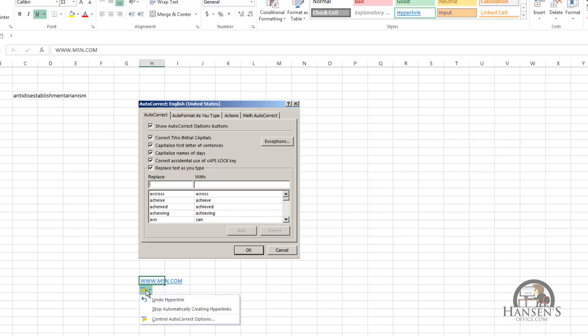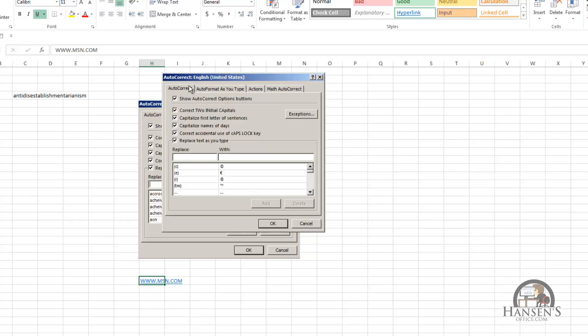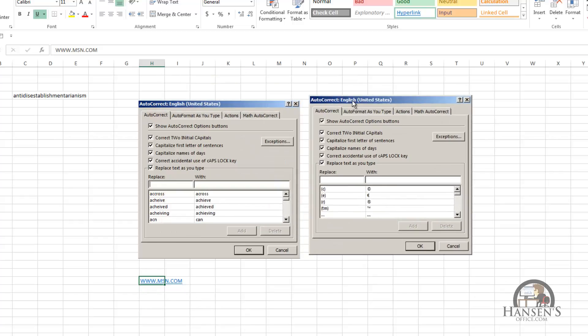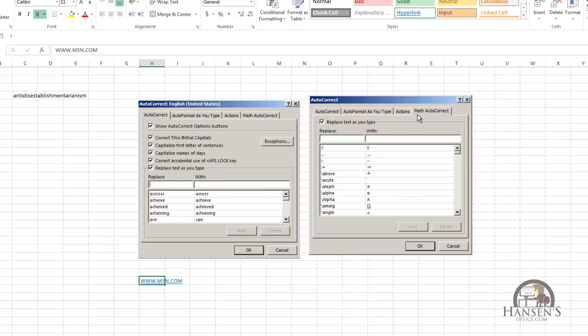I can have autocorrect stop automatically creating the hyperlinks. And I can go to the autocorrect options dialog box, what I've taken the image of, and then there's the other options too. So you can get to autocorrect this way through a hyperlink.